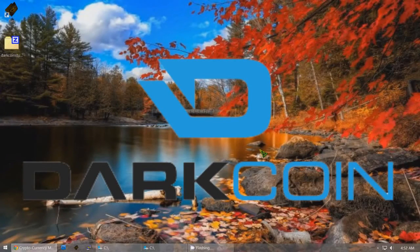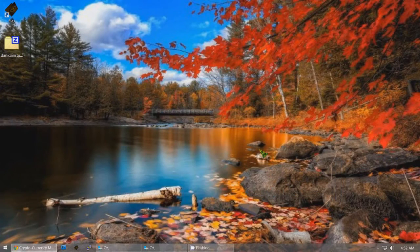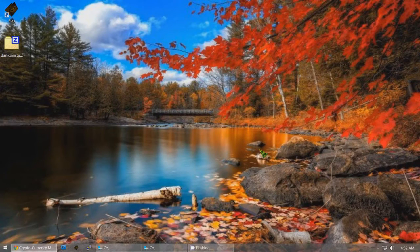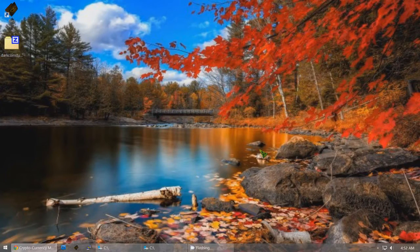Hi, I'm OneTime and this is a video tutorial instructional video showing how to update and how to set up DarkCoin Masternodes. First of all, I'm going to show you how to update your Masternodes if you have a bunch of Masternodes and you want a really fast way to easily update them.